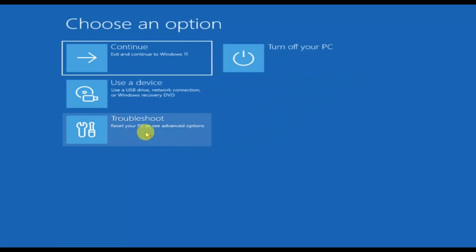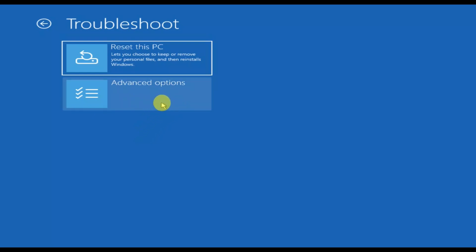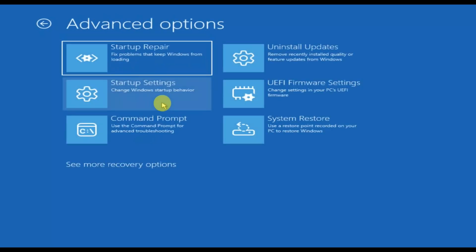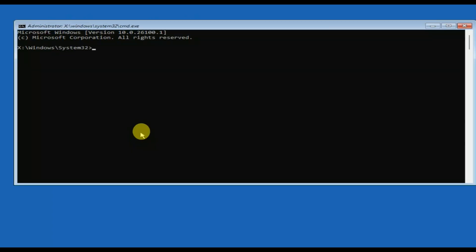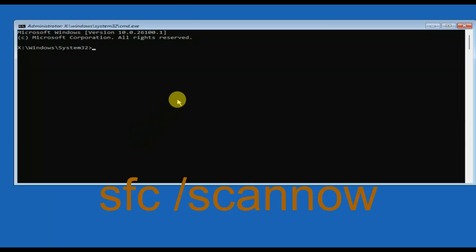Click on Troubleshoot, then click on Advanced Options, and from here open the Command Prompt. Now we need to type the command: sfc /scannow.